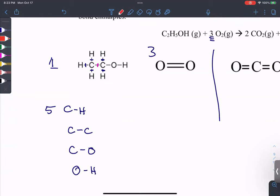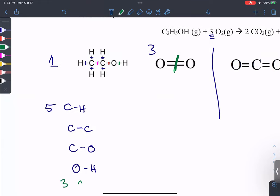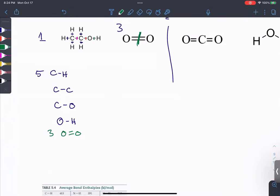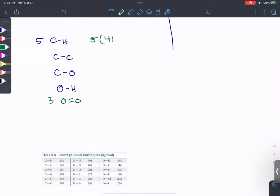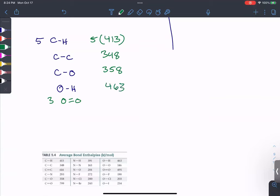That's everything we need to break on the reactant side. But we also need to break the oxygen — that's an oxygen-oxygen double bond, and there are three of those molecules, so three O=O double bonds. I look up the bond enthalpies: five times C-H (413), one C-C (348), one C-O (358), one O-H (463), and three times O=O (495).